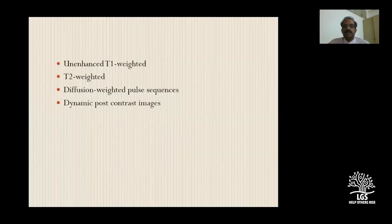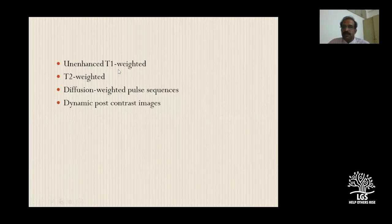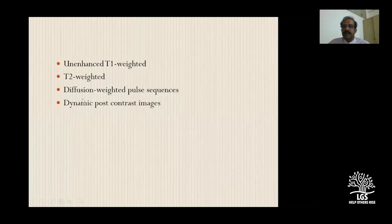In addition to the MRCP sequences, we usually perform T1-weighted, regular T2-weighted, and diffusion-weighted imaging, plus dynamic post-contrast sequences depending on the case.